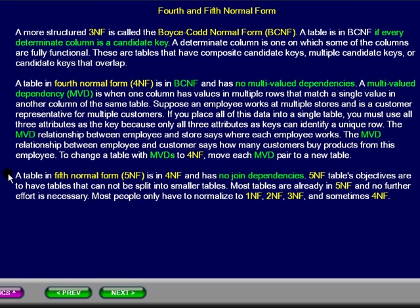A table in 5th normal form is in 4th normal form and has no join dependencies. 5th normal form table objectives are to have tables that cannot be split into smaller tables. Most tables are already in 5th normal form and no further effort is necessary.